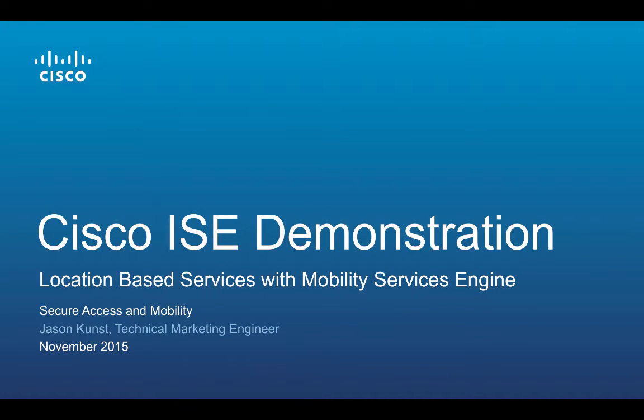Hello, my name is Jason Kuntz and I'm a technical marketing engineer working on Cisco Identity Services Engine with a specific focus on guest access and mobility.